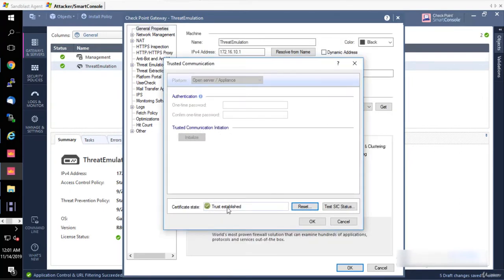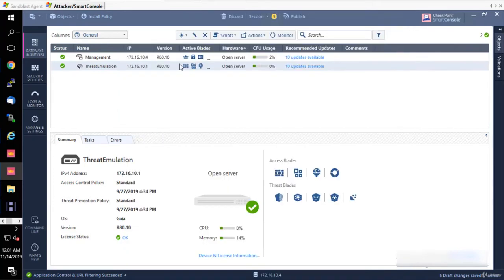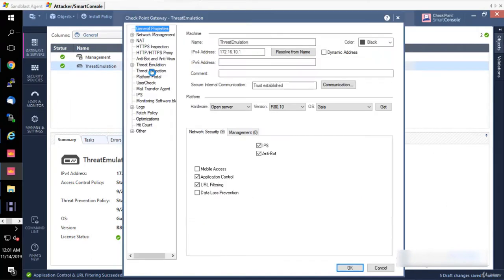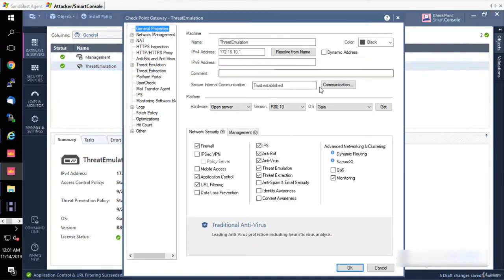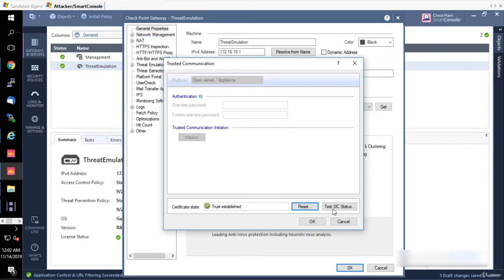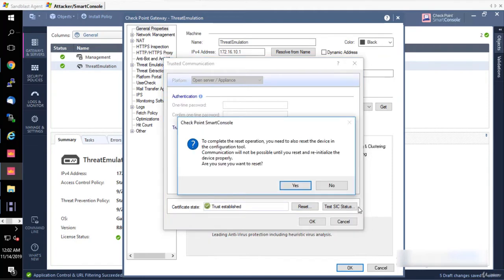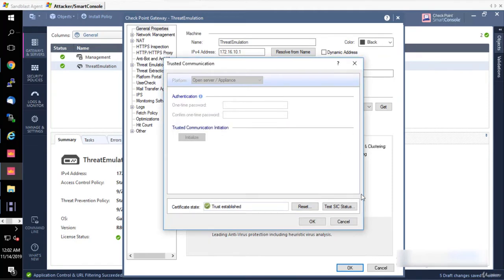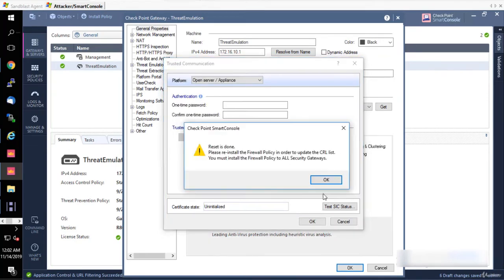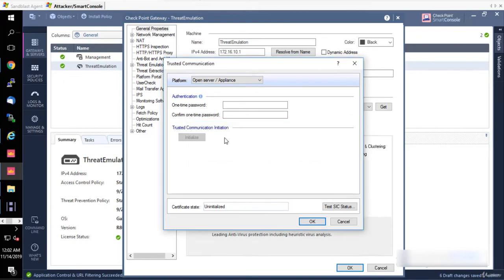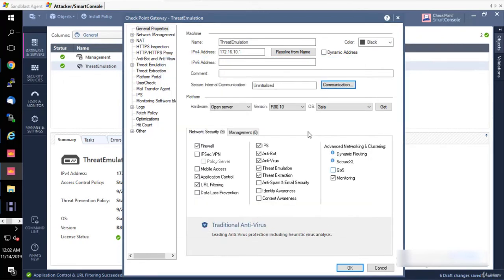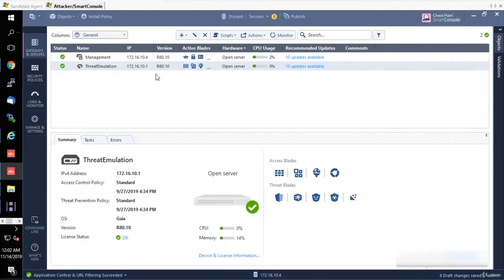You know what, we're going to reset it just to show you how to do that. So to establish trust - I don't trust this device right now. I'm going to reset it. I'm going to click Reset and the reset is done.